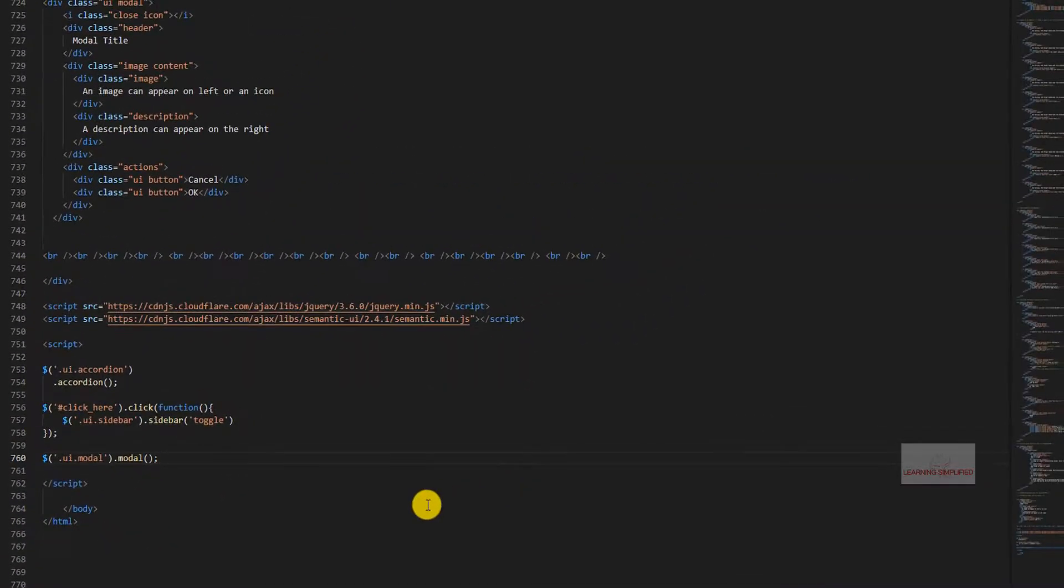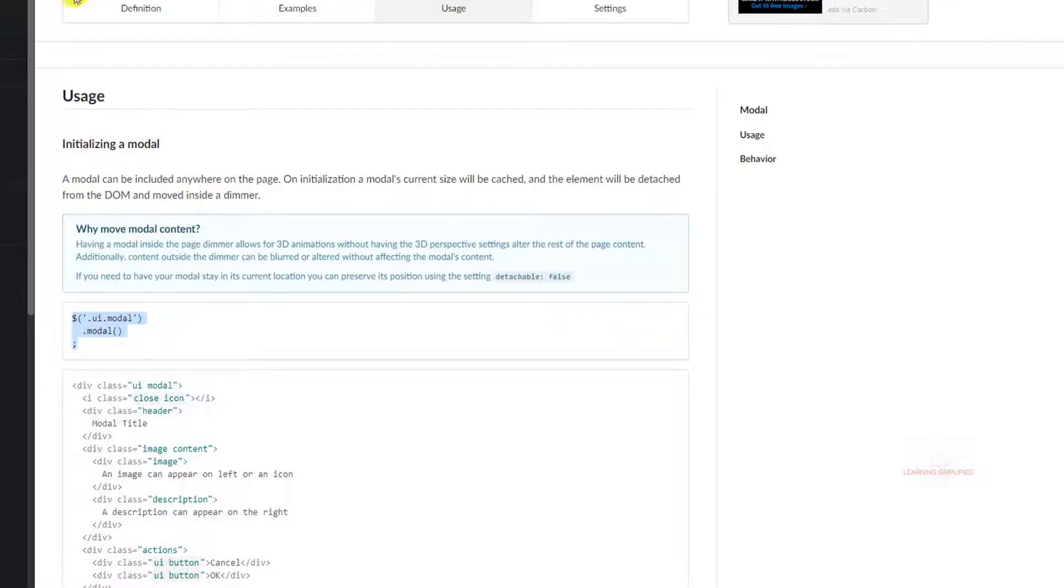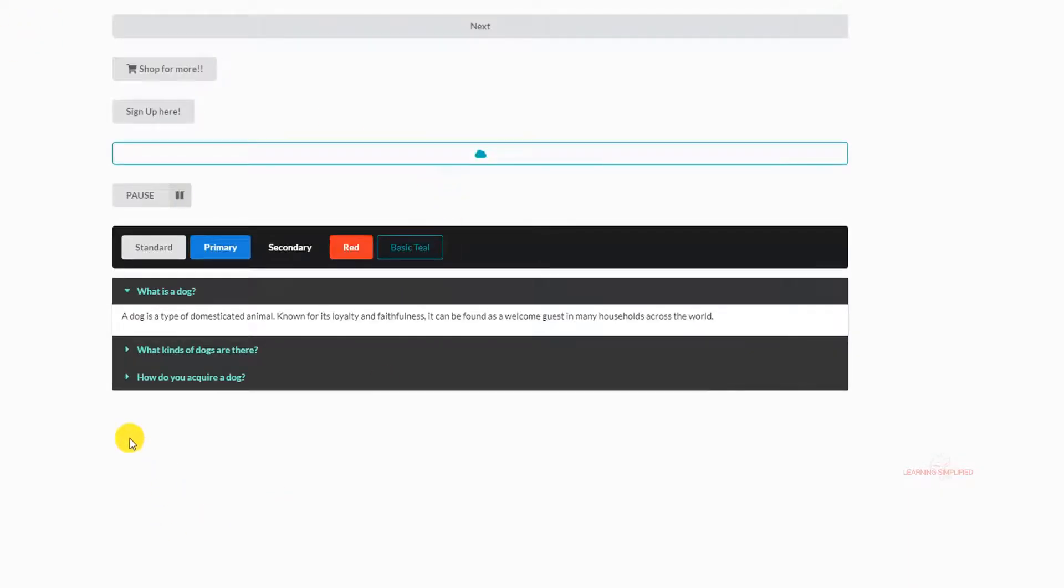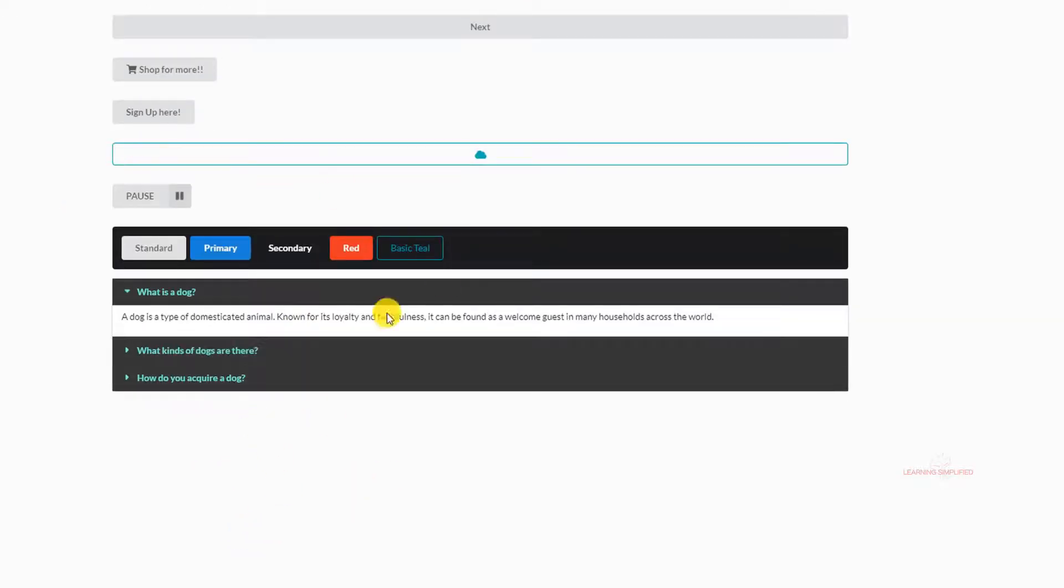Now if we press Ctrl+S and head back to our project and reload, we can see that still the modal is not appearing right over here. We can see that on reloading, no such modal dialog box is appearing into our web browser.